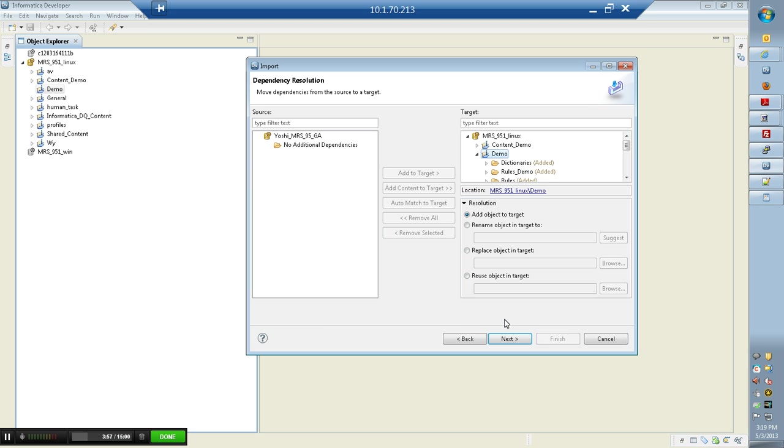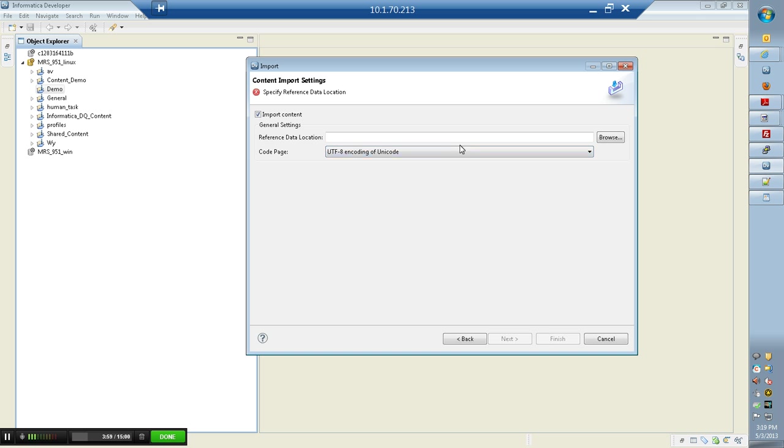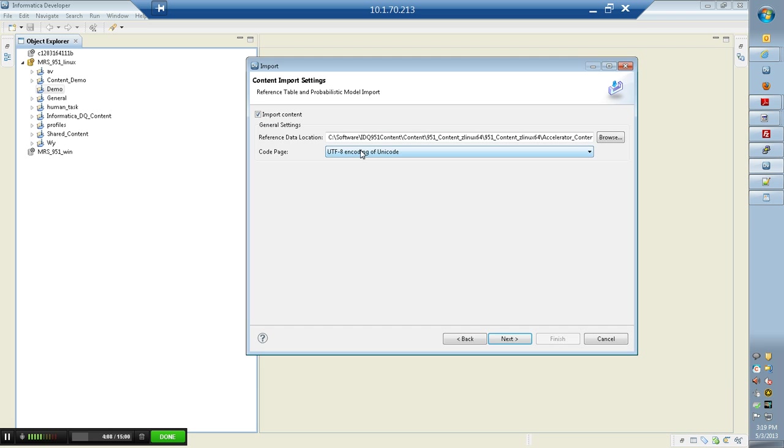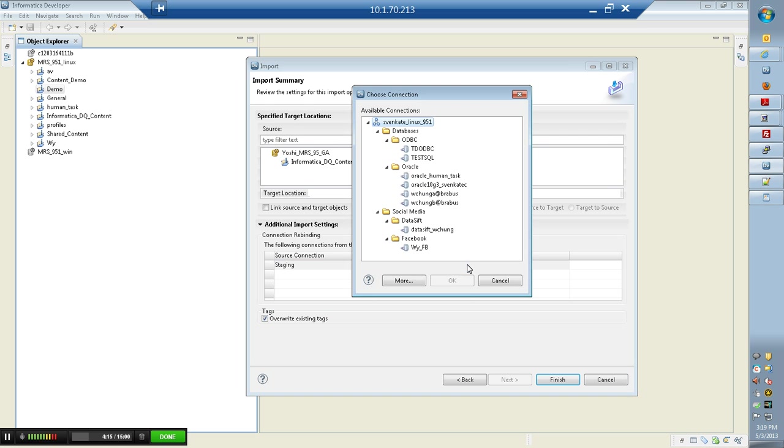Once this is done, we need to choose the reference data that has to be installed as part of the accelerator. This is in the zip file which is provided and comes as part of the installer. Click next and choose the target staging connection object name. In my case, it is Oracle.